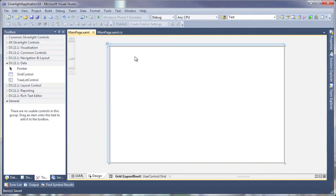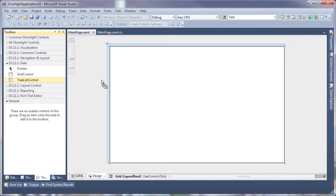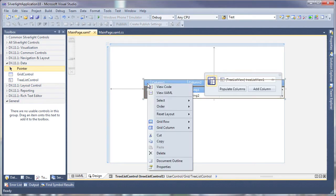To start, I'll select the Treelist control from the toolbox and drag and drop it onto the page. I'll set it to fill the entire area.